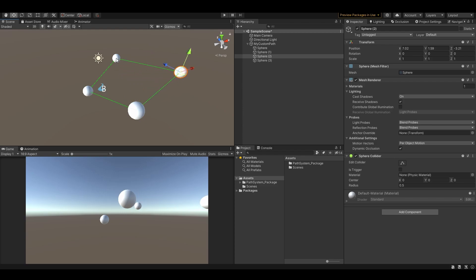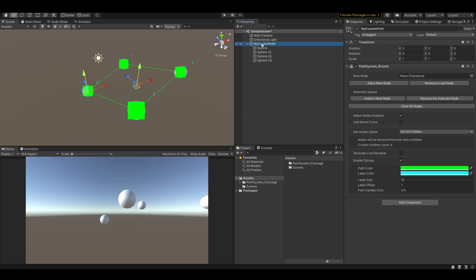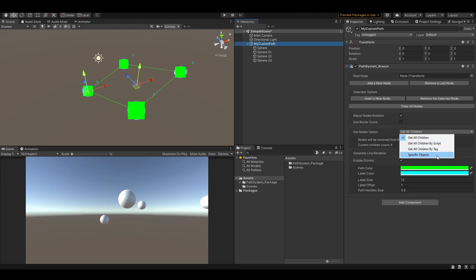Also, you don't have to use just the root's children. You can receive target nodes by a specific script, or you can assign the nodes manually.